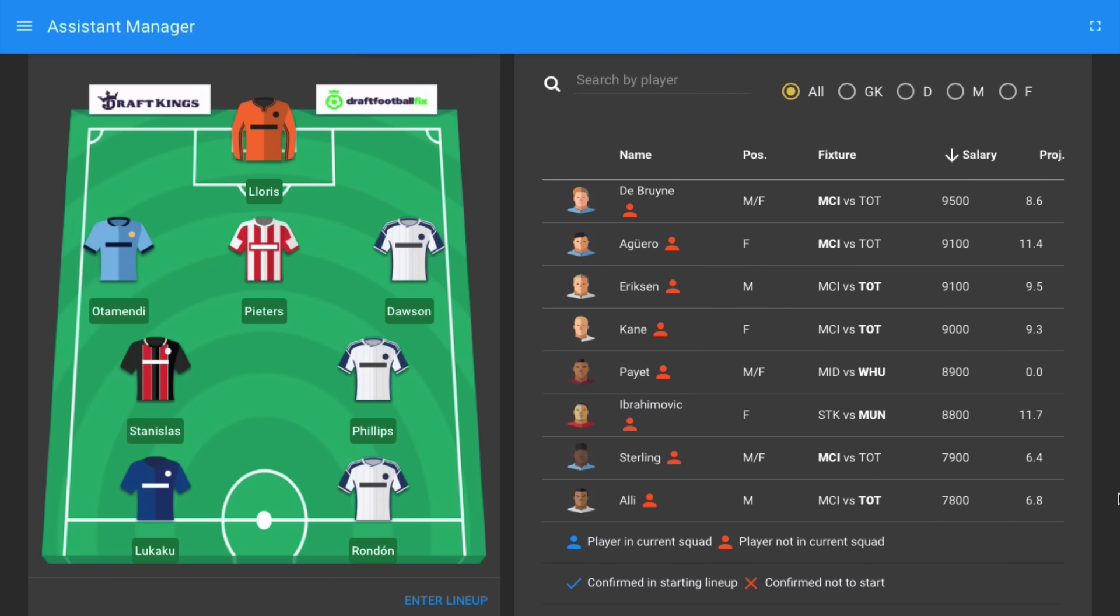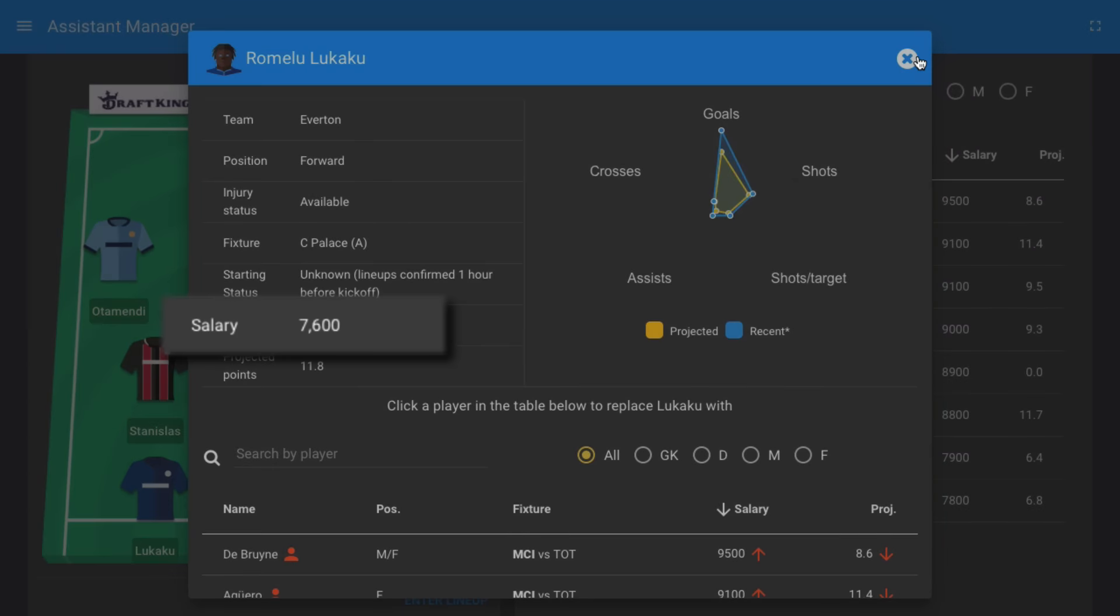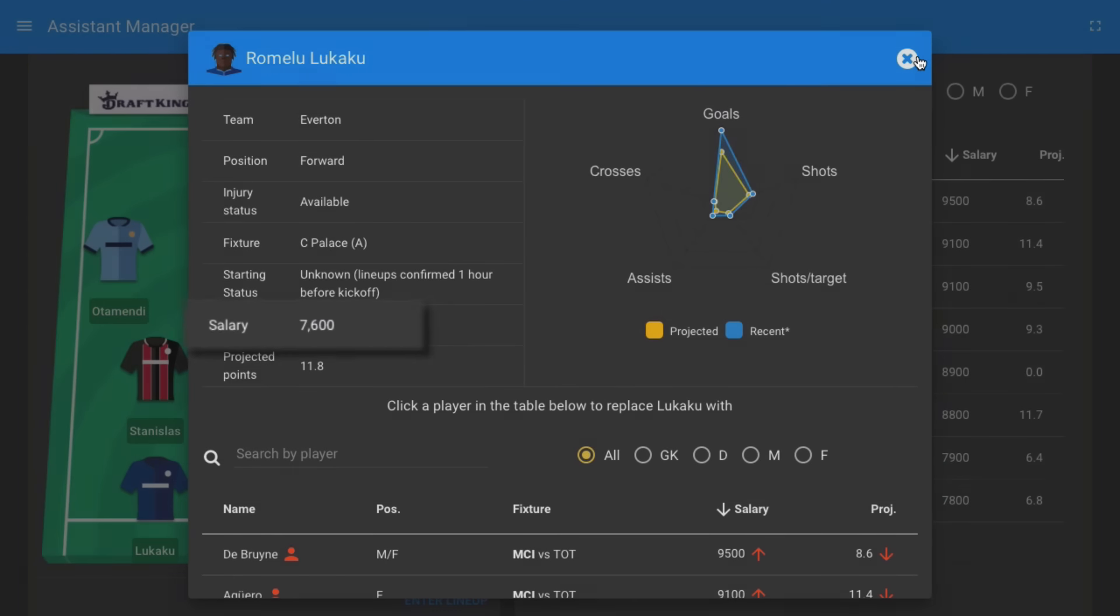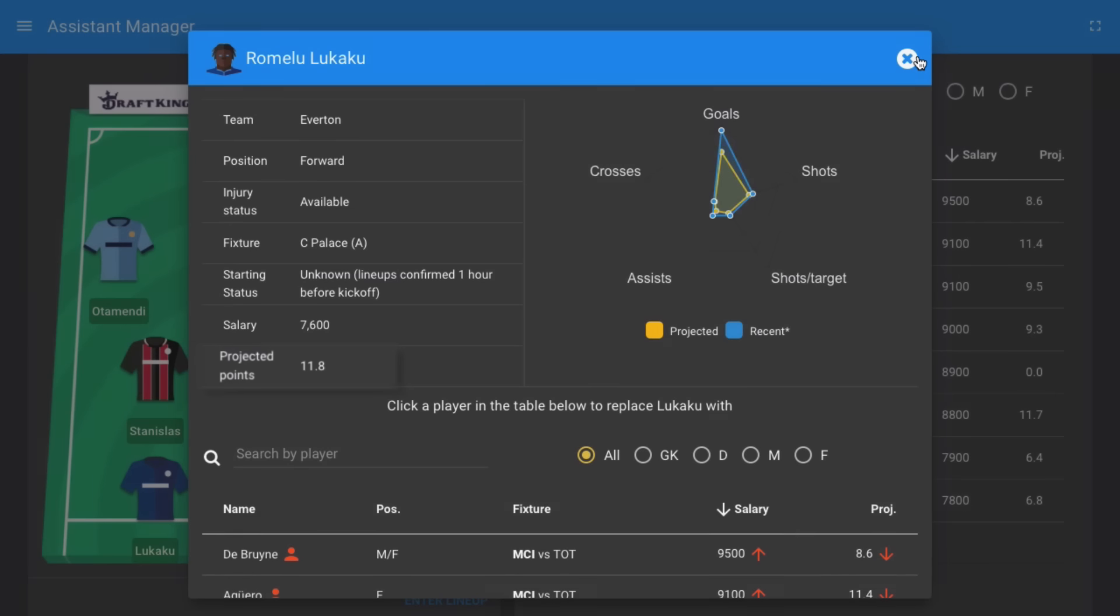Here are the squad picks for DraftKings Game Week 22 contest. Romelu Lukaku is a key player this week. The Belgian striker has been back amongst the goals of late, hitting the back of the net three times and providing one assist during the last four game weeks. He costs $7,600 and is projected to score 11.8 points when Everton travel to Crystal Palace this game week.